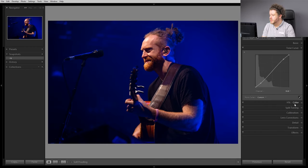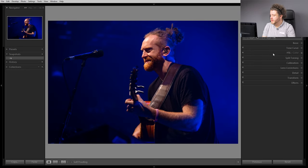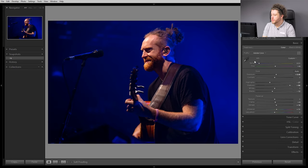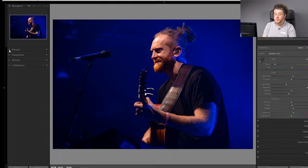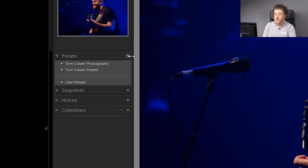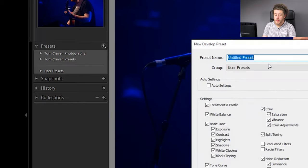So here we go, still going in tone curve. That's just a quick little edit — there's not very much to it. And what we're now going to do is create a preset out of this. So you go over to presets and click this little plus here, add preset, and then it's going to come up with create preset. Click on that.